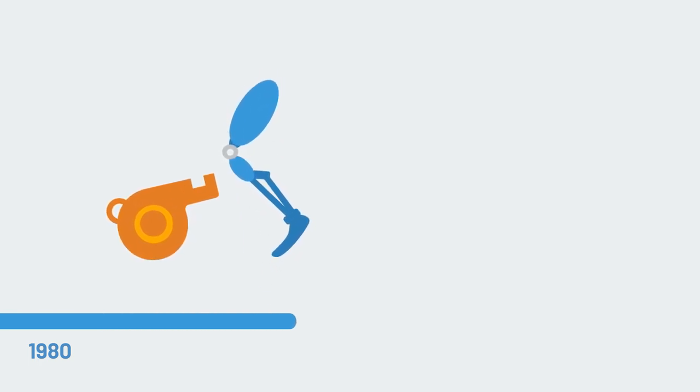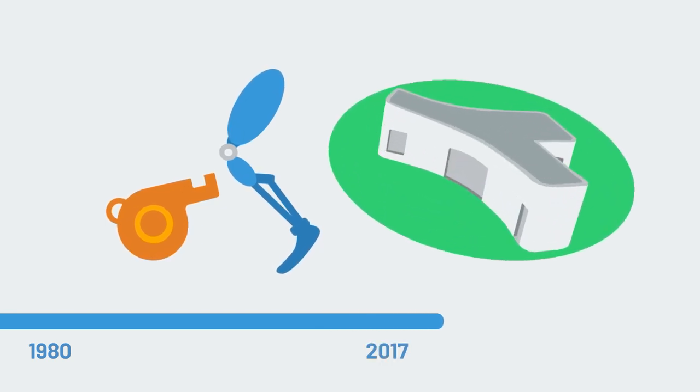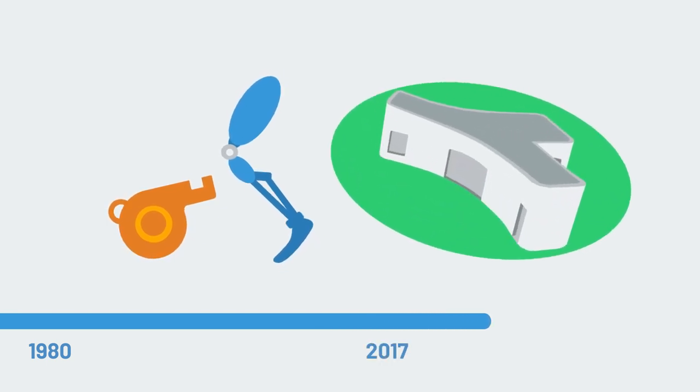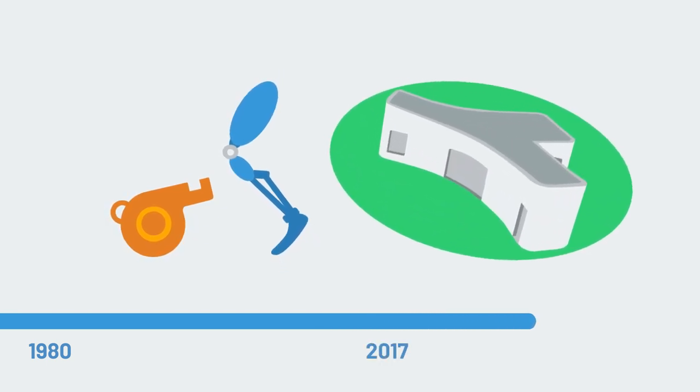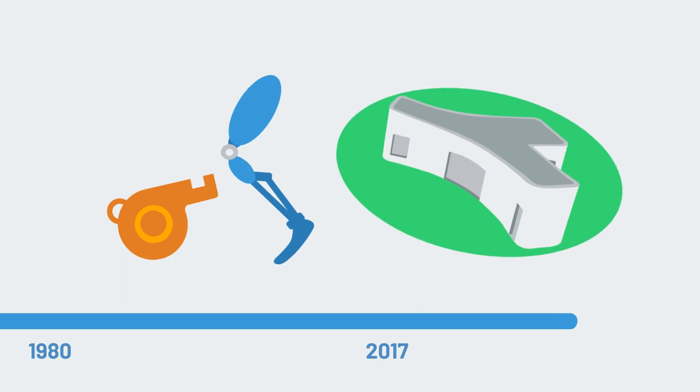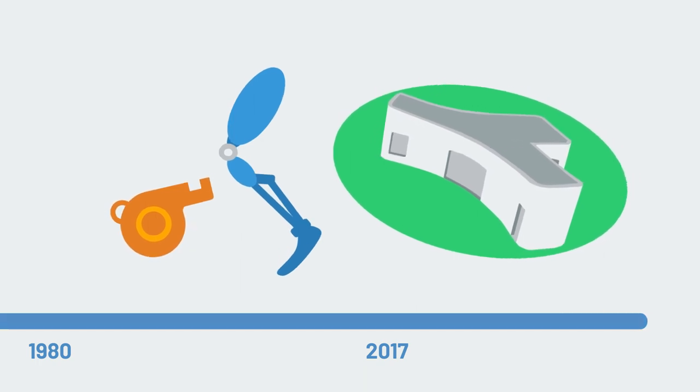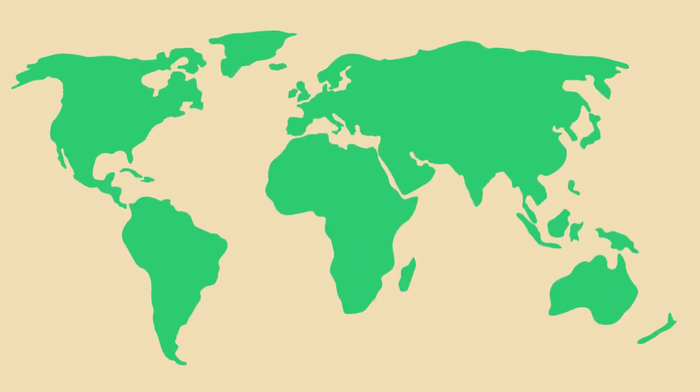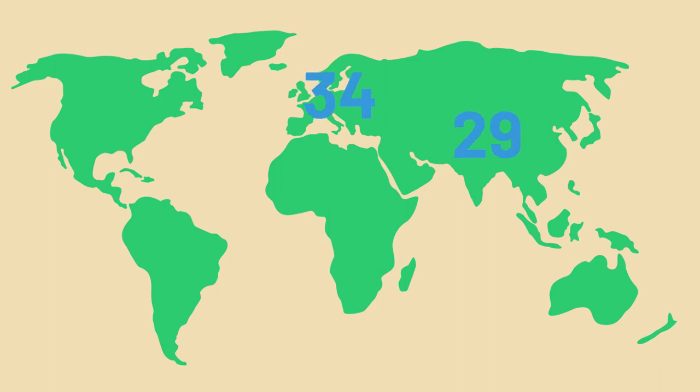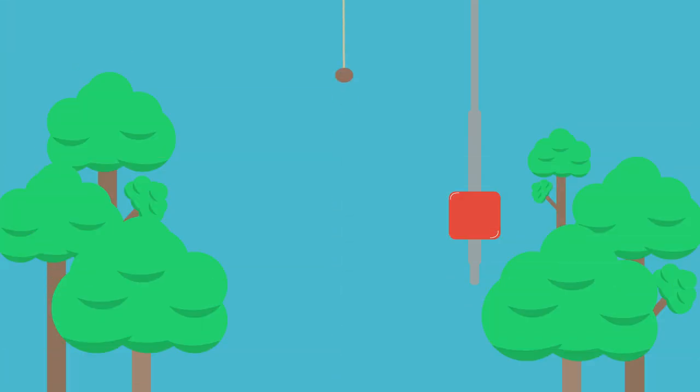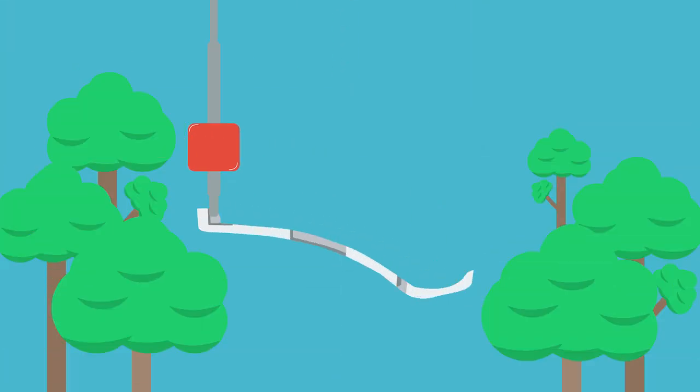In fact, for half a decade there have been successful attempts at printing actual buildings. The subject of 3D printing and construction has been gaining popularity in recent years. Right now there are loads of different universities and institutes around the world working with researching and developing this technology.